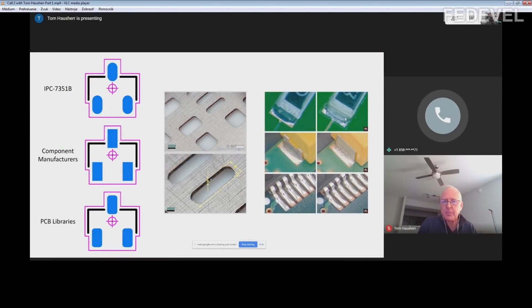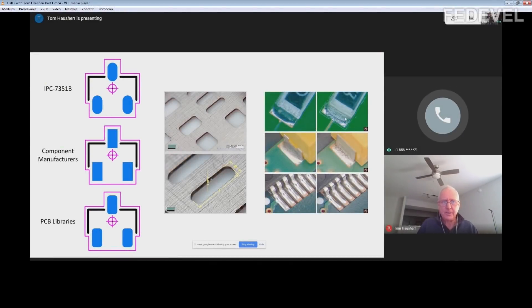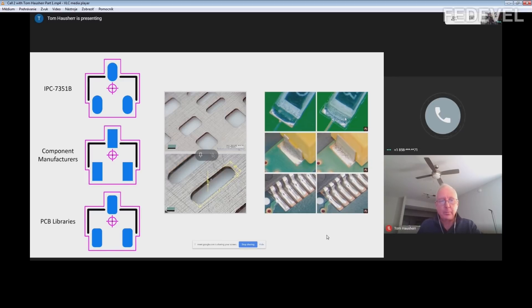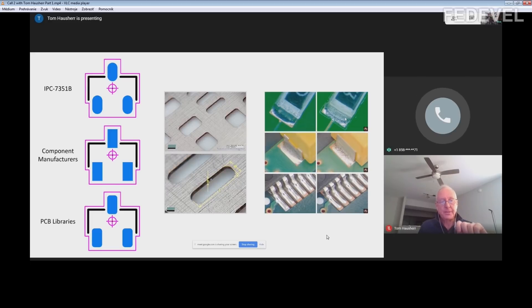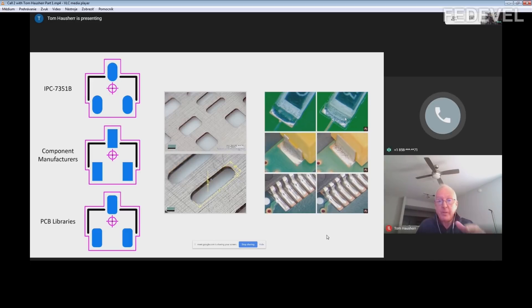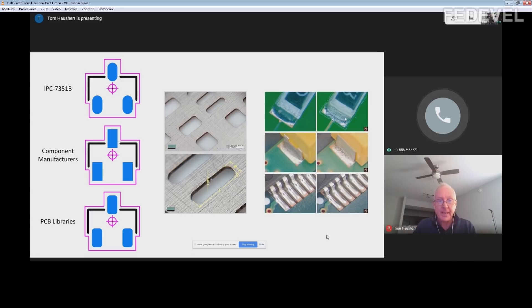I asked Tom and here is his answer. Ever since the IPC-SM-782 back in 1987, which was a standard for 18 years, they showed in the text an oblong pad shape. They didn't call it oblong — they called it full radius. But full radius means oblong. But all the pictures in the SM-782 were all rectangular.